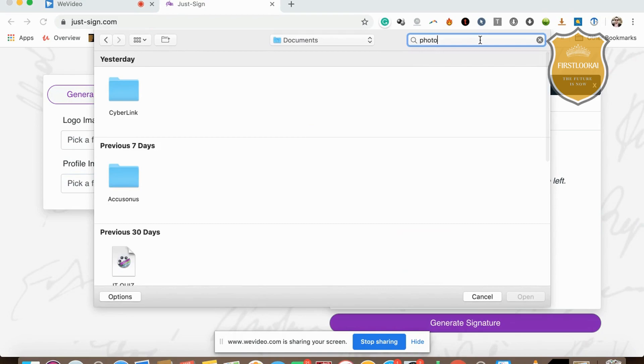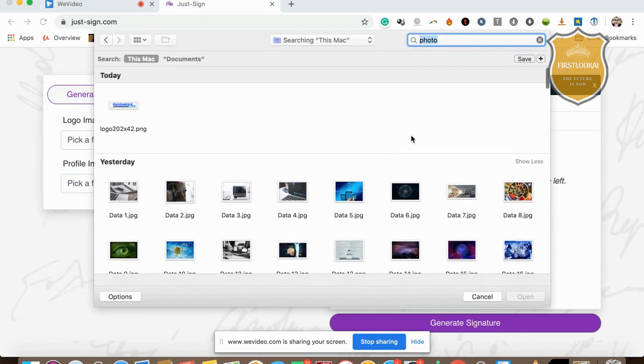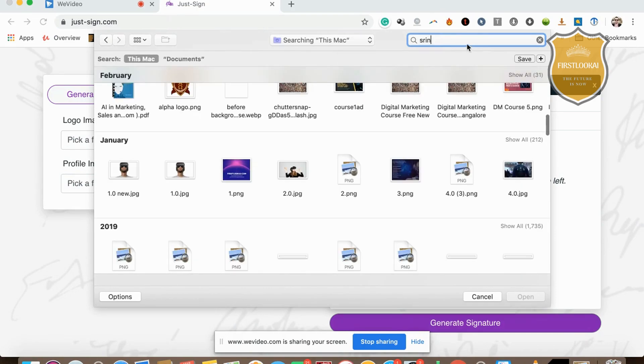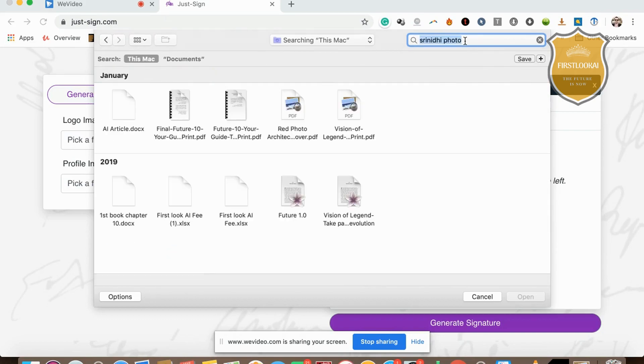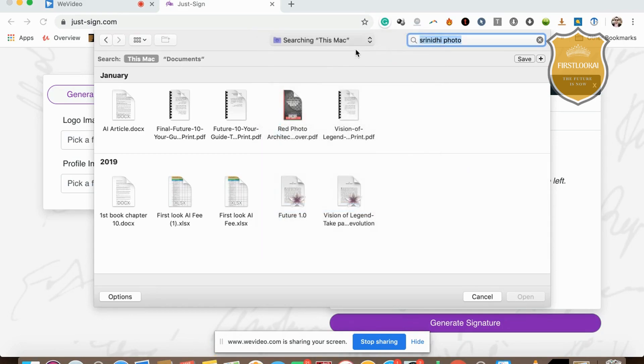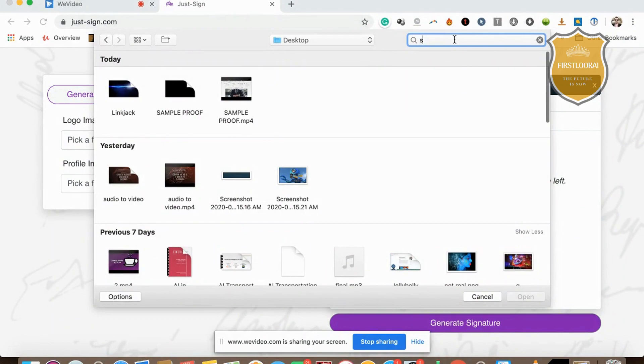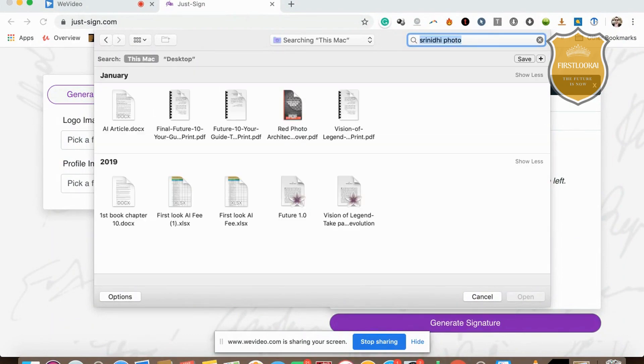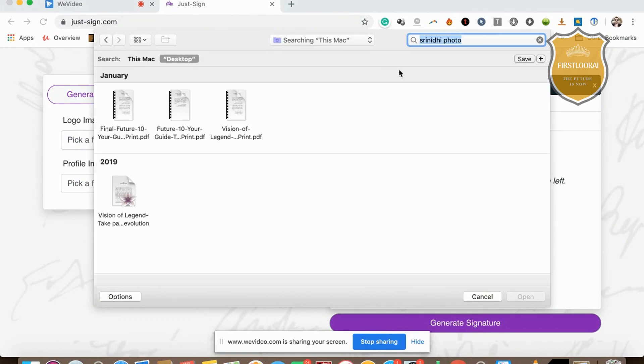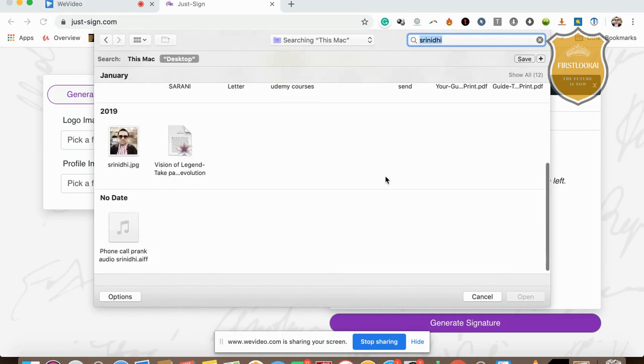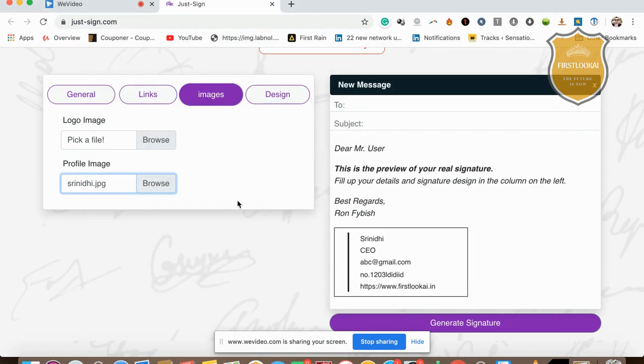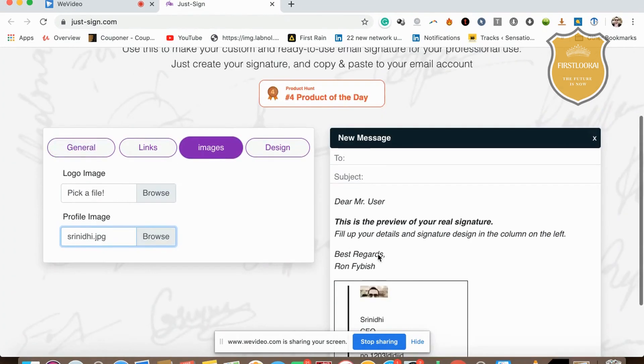Hold on, I have a profile image. Let me search for it—maybe it's on my desktop or in photos. I'm searching around but not finding it initially. Okay, I got it here. I'll put that image in, and it's going to appear in your signature.